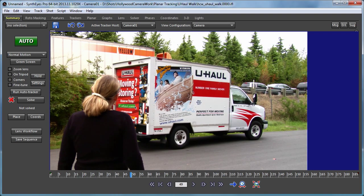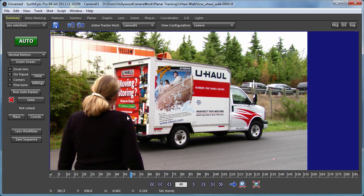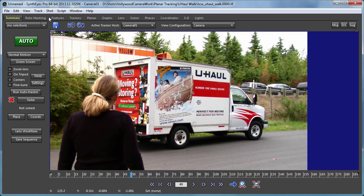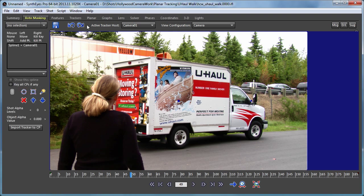So our task to start with is going to be to mask out the actress. There are several different ways to do that. We're going to look at one of them in this particular tutorial. We're going to wind up using the rotomasking features in SynthEyes to set up this moving mask.